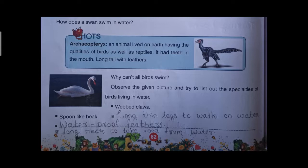In some distance the swan can walk on water because its legs are thin and long. Another important character is its feathers — they are waterproof, covered by a waxy coating. When the swan shakes its feathers, water falls down, which helps it swim. The next character is a long neck to take food from water — it uses the long neck to capture food from water. These are the adaptations of a swan to swim in water.